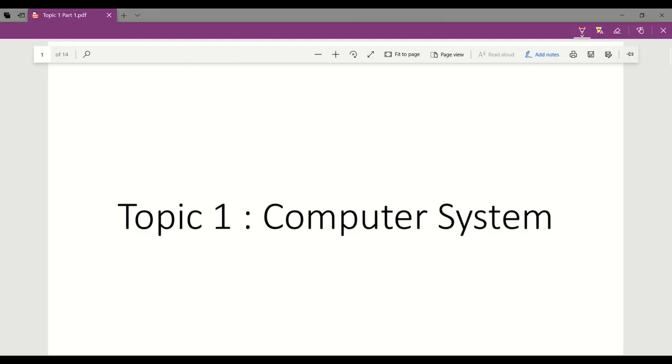Hi guys, today we will learn our first lesson, computer system.